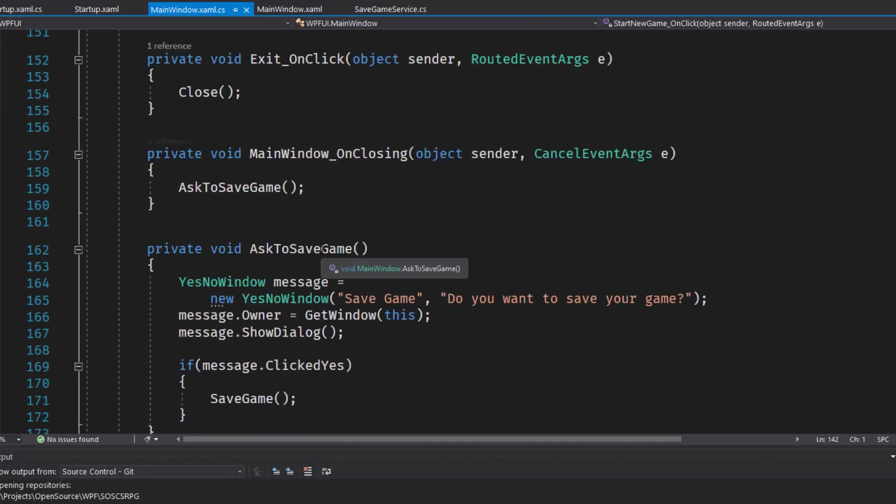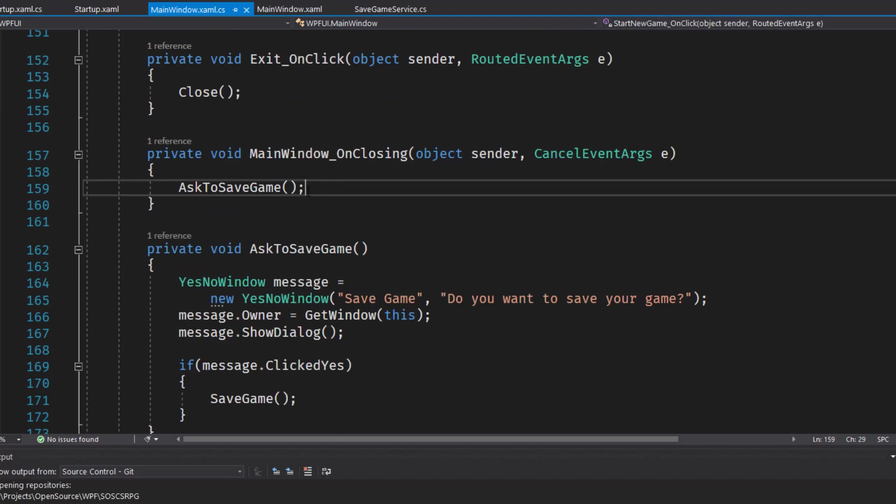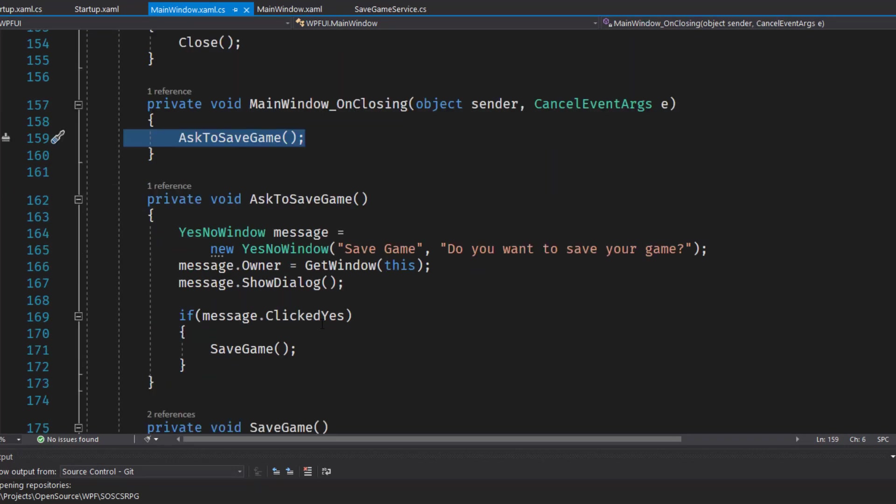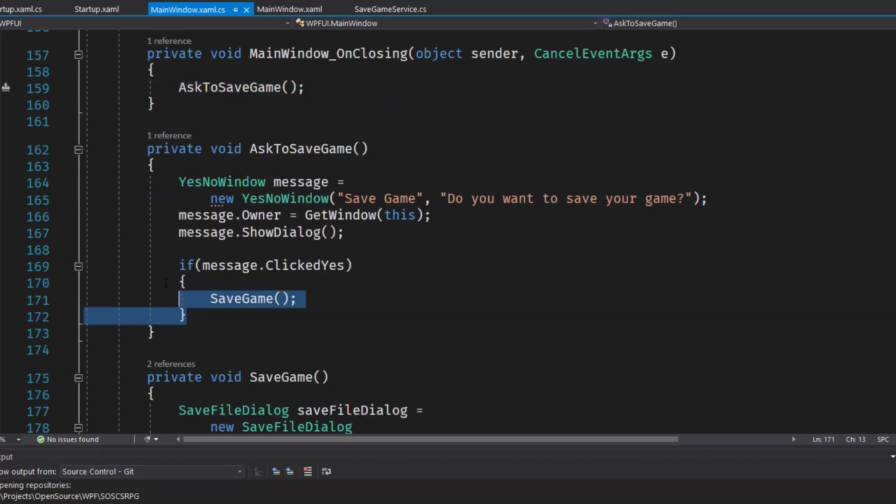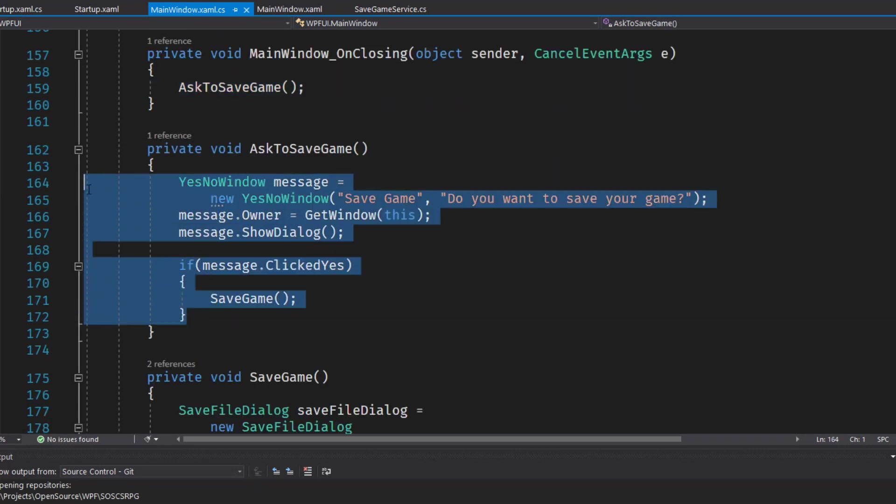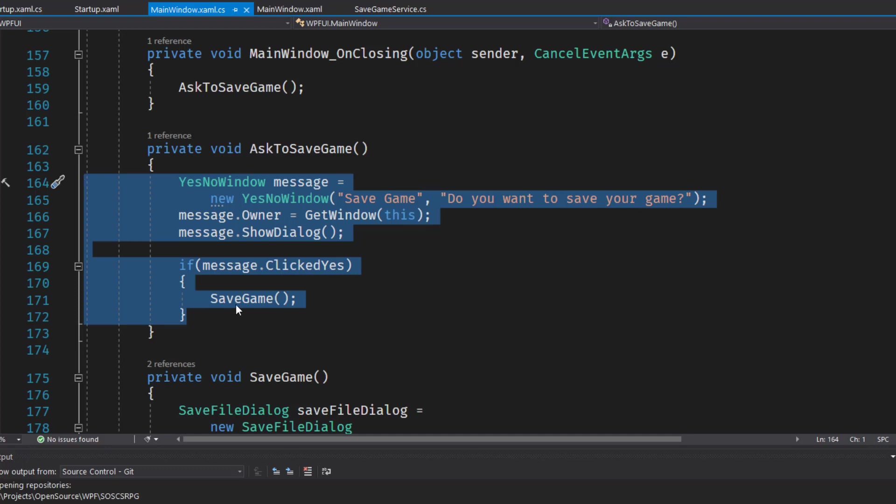In the mainwindowOnClosing function, down here in line 157, I used to have all this code here for popping up the message saying, do you want to save your game before we close? And if so, if they clicked yes, then we'd call the save game function. I moved this out of the mainwindowOnClosing into its own function.